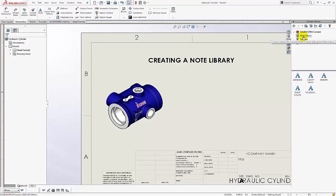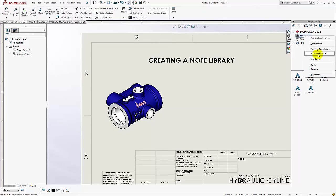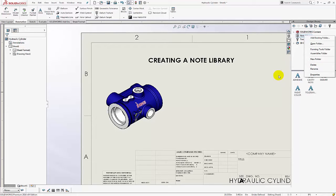And then additionally you can also right click on that library and say new folder to add subdirectory. So you may just have a bunch of notes that are just related to surface finish. So in that case you'll want to create subdirectories.